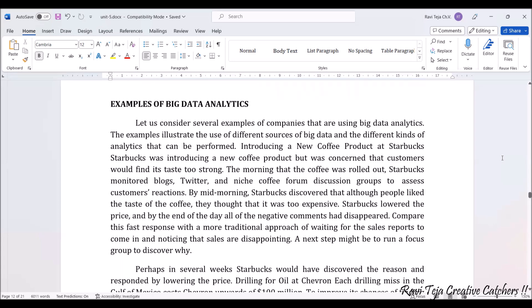Let's take an example of big data and see how Hadoop is used. Let's take a coffee company like Starbucks. Let's assume Starbucks has introduced a new coffee with a new taste this morning.